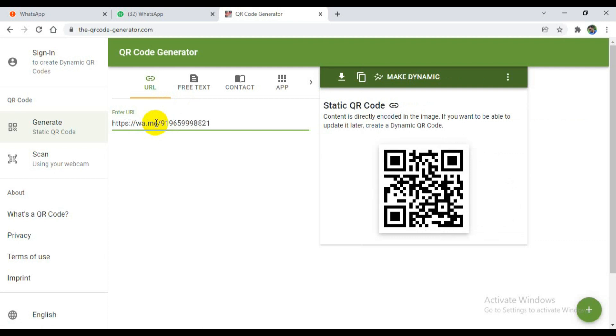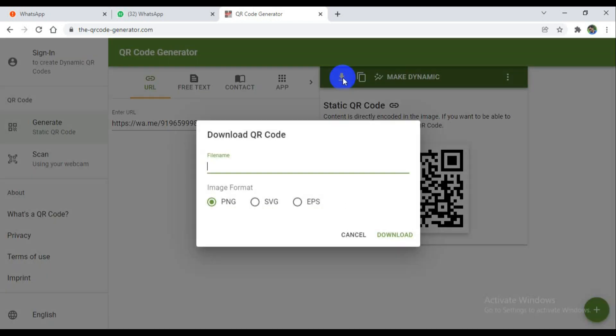Now the QR code is generated. You can download it and you can use for file name Sathish.